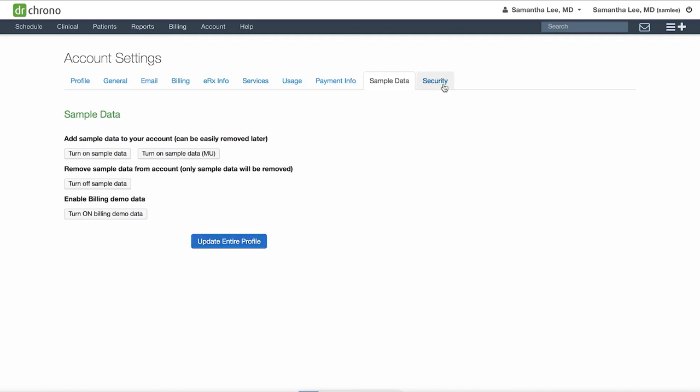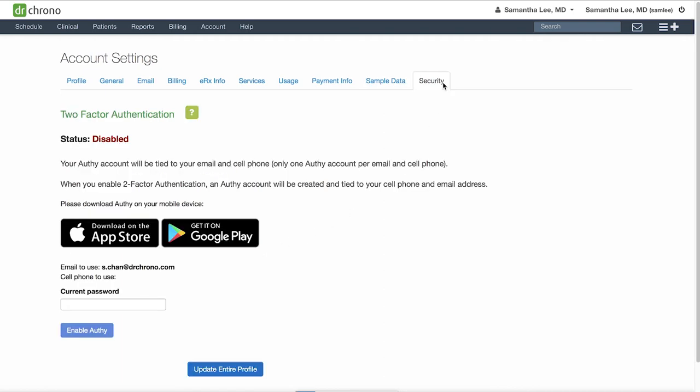Finally, go to the security tab to set up two-factor authentication, which we highly recommend to secure your devices. Simply download your Authy app onto your phone and this will provide you with a code to easily log in to your Dr. Crono account. If this is a private computer, you can save the code for up to 30 days.